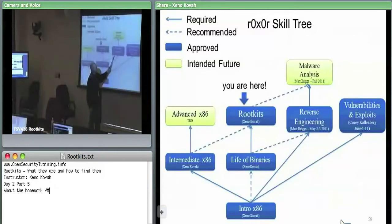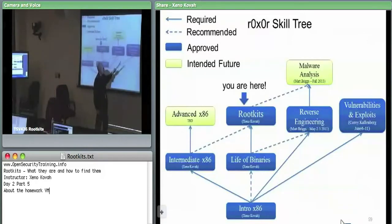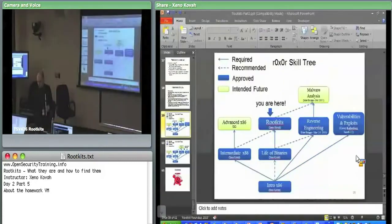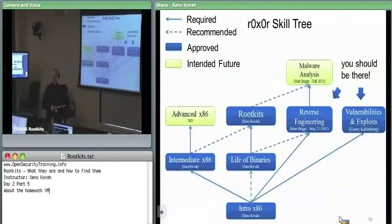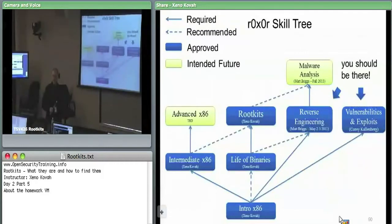Reverse engineering — MapRate unfortunately won't be teaching that until the fall up here; he's teaching it in McLean. Vulnerabilities and exploits — Corey is going to be teaching that. This class focused on what an attacker can do once they're on a system to persist and hide. Corey's class will be more about the exploit side — how do you get on a system, how do you exploit vulnerable software to execute your code, and then pull down additional code.